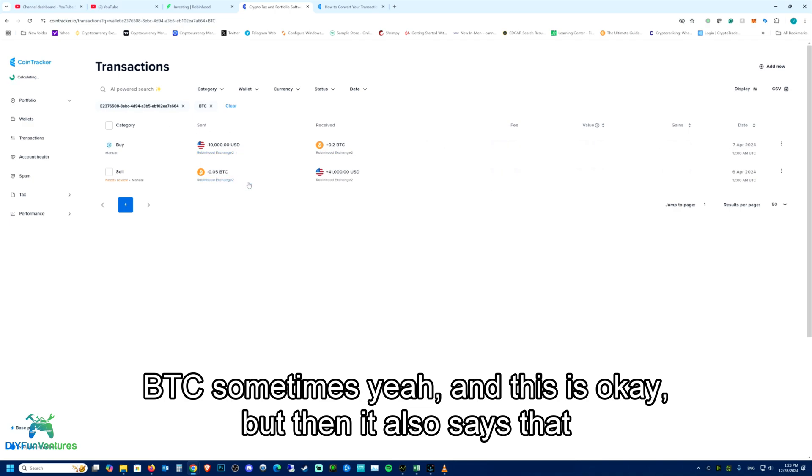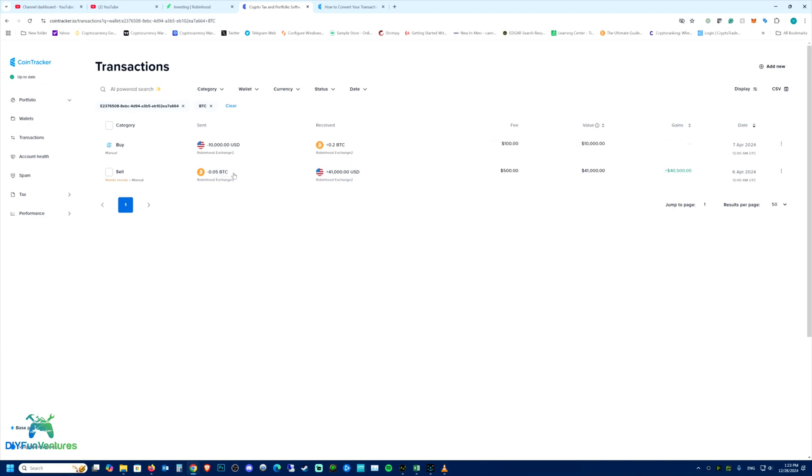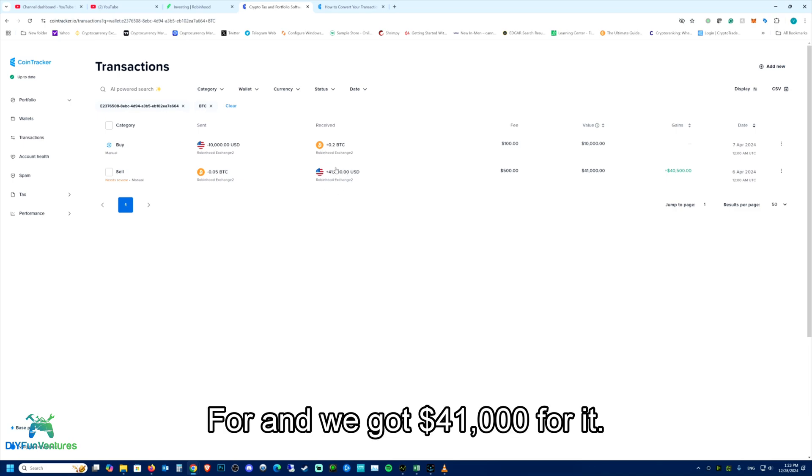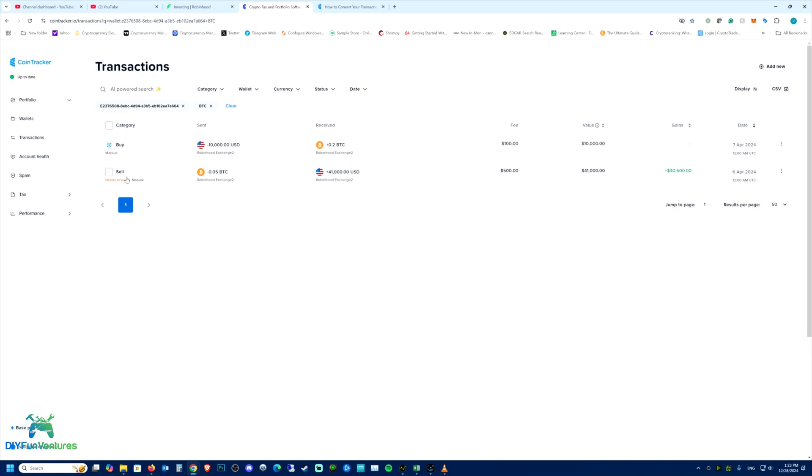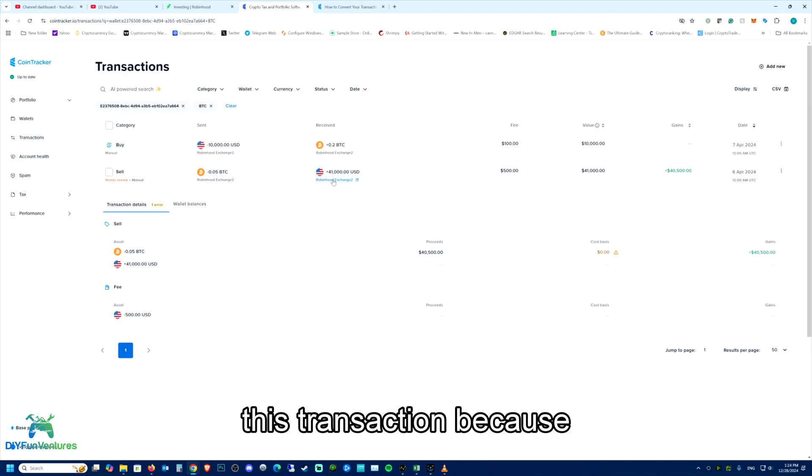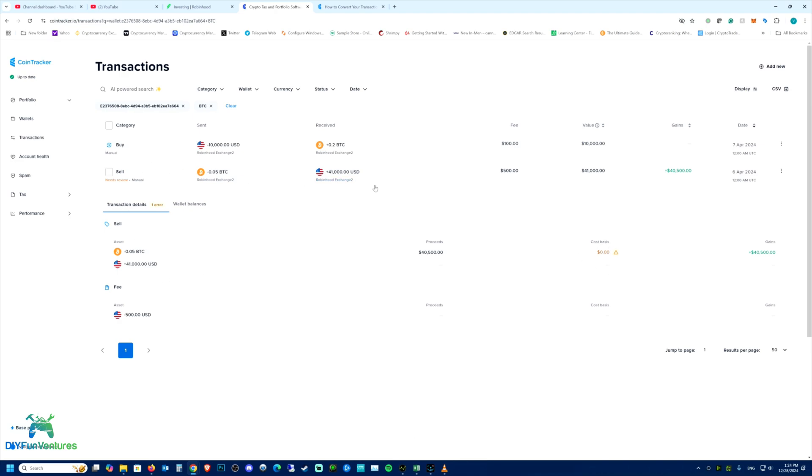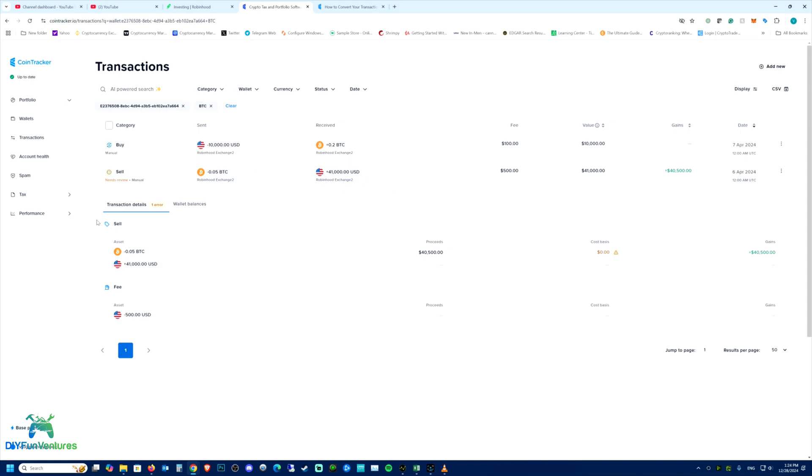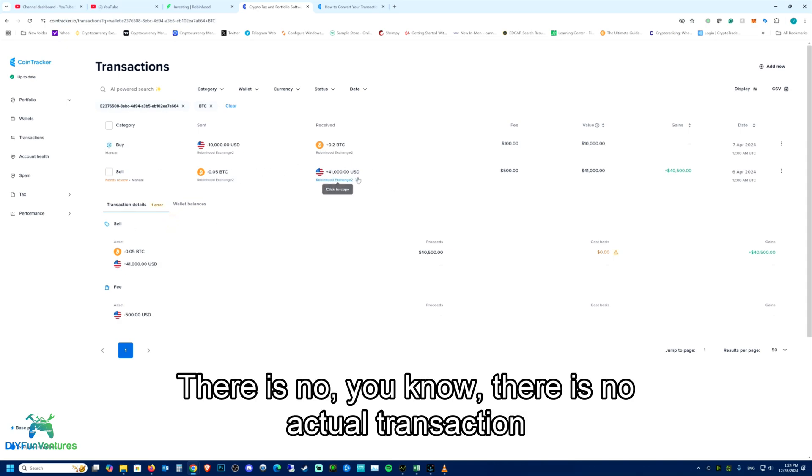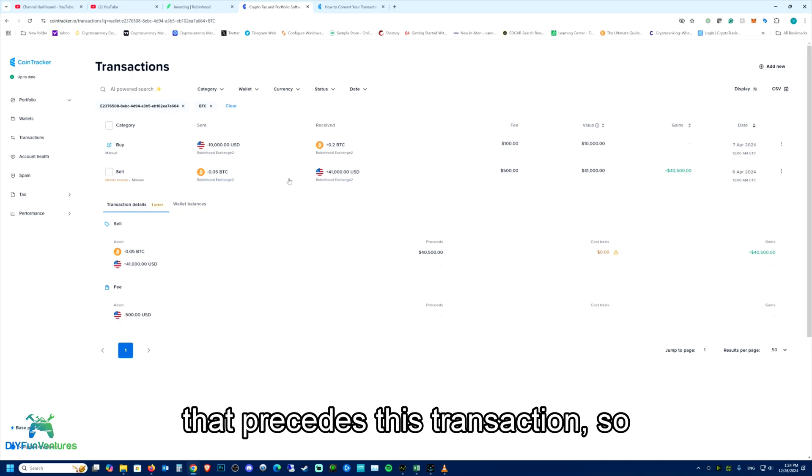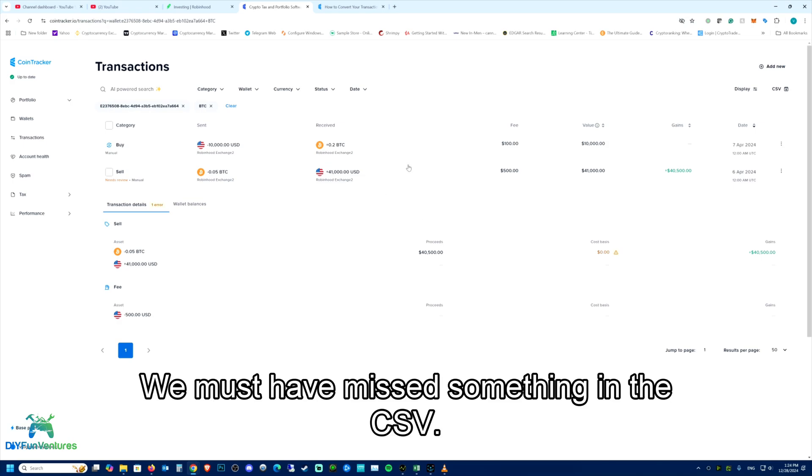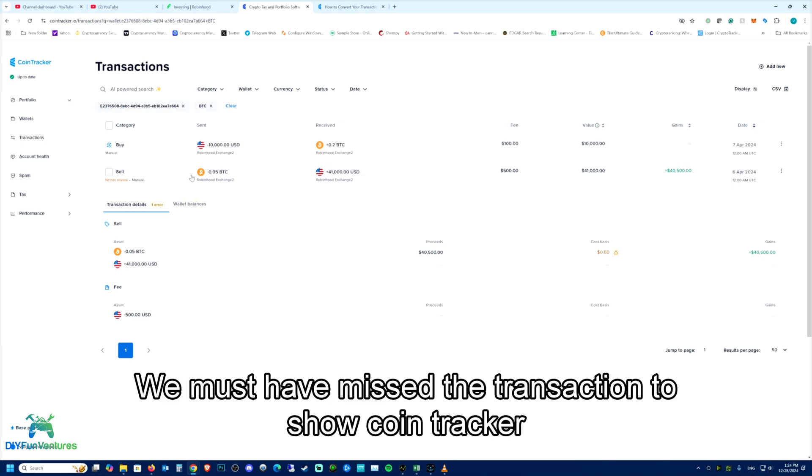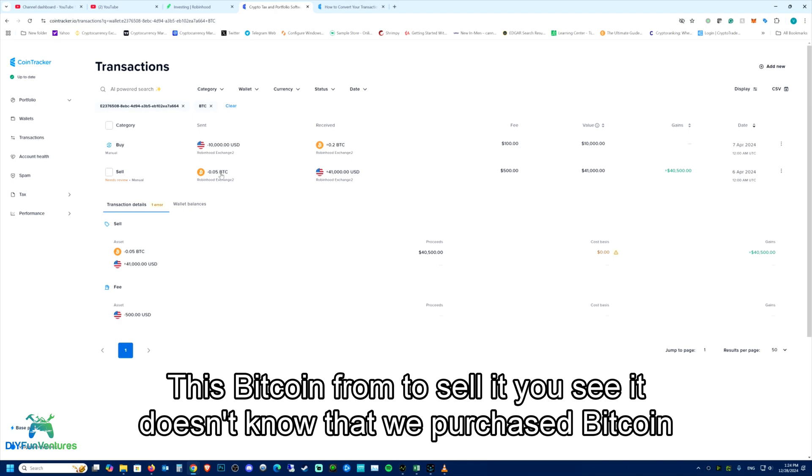it also says that we sold 0.05 BTC and we got $41,000 for it. So we have a $40,000 gain. But then it also says 'needs a review.' And it says, hey, I don't know cost basis of this transaction because it doesn't know where this money came from. There is no actual transaction that precedes this transaction. So we must have missed something in the CSV. We must have missed a transaction to show CoinTracker where we got this Bitcoin from to sell it. It doesn't know that we purchased Bitcoin or where the Bitcoin came from, so it wants us to tell it.